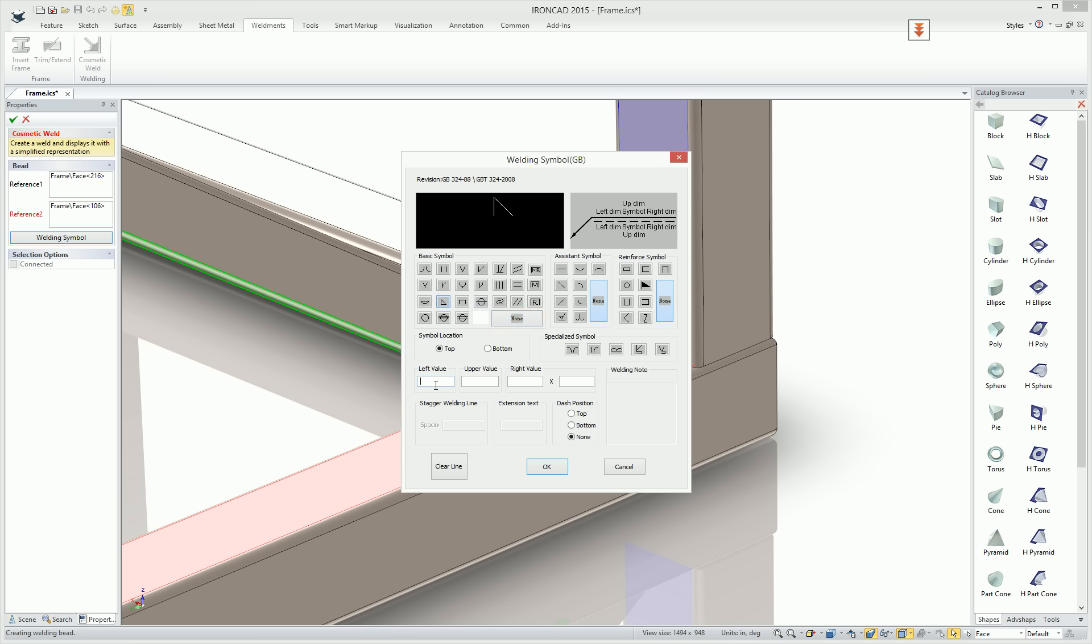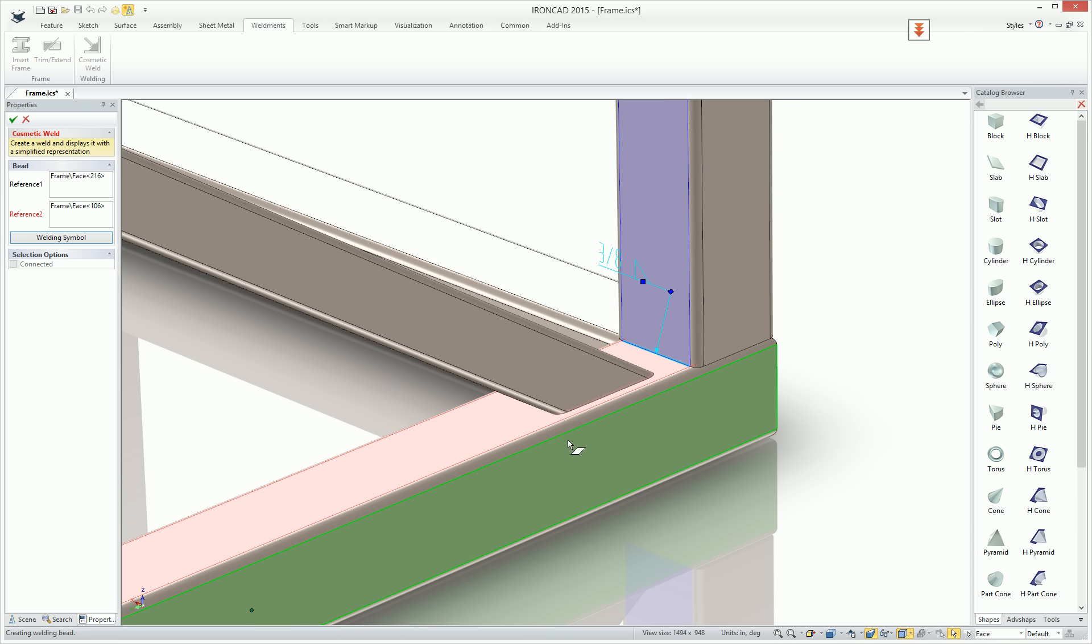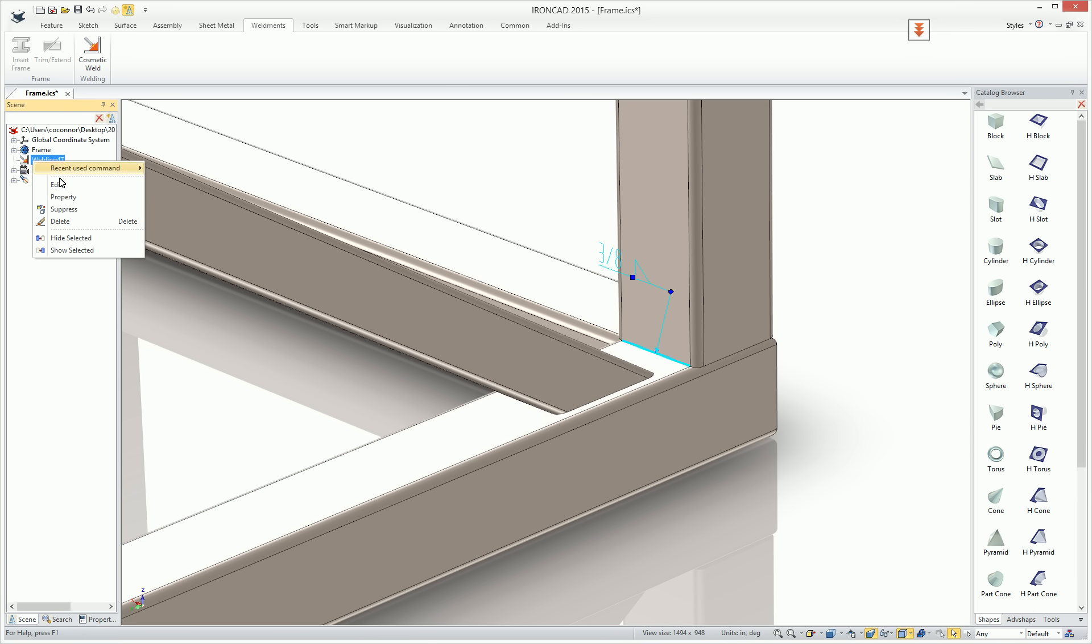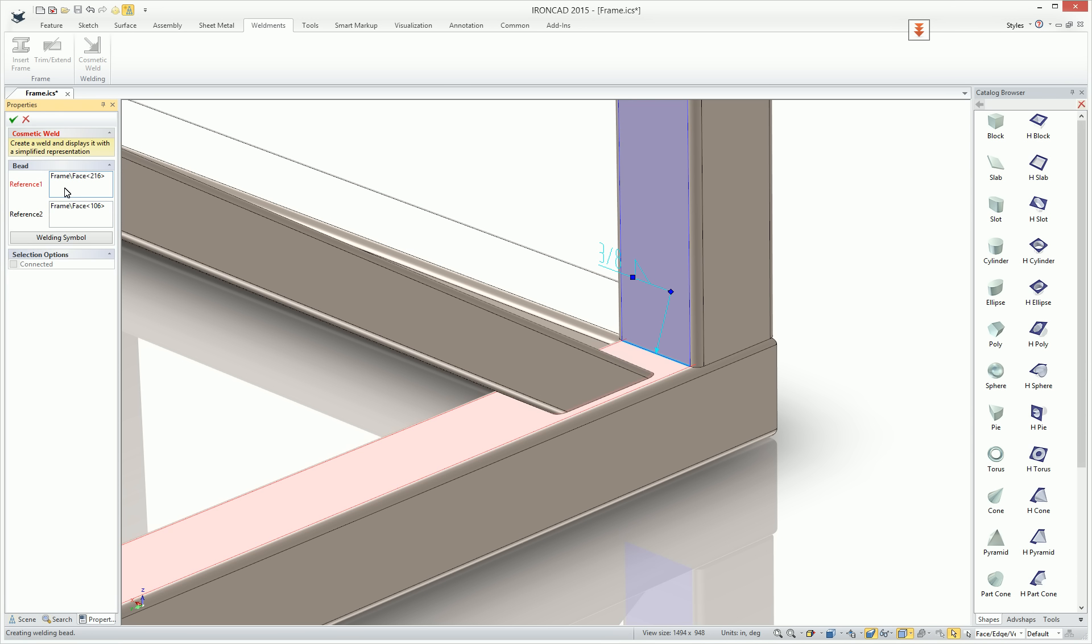For example, we can just add a 3-8 weld callout here, and when we hit OK, that will automatically apply that weld callout and an identification note for the user. You'll also see that it actually creates a weld callout symbol in our tree that you can easily access to edit or change information.